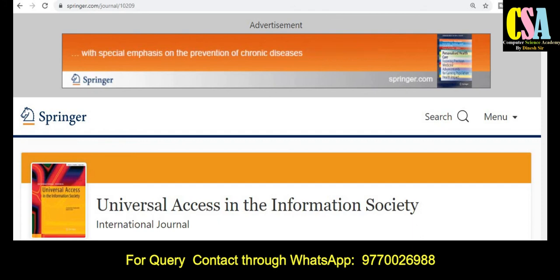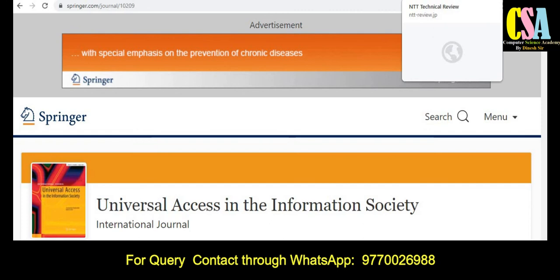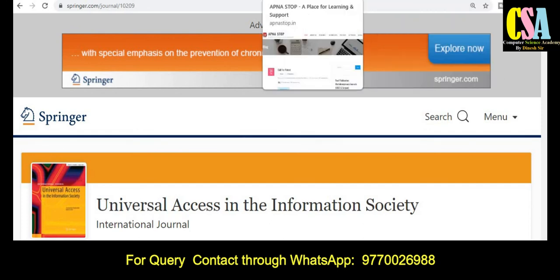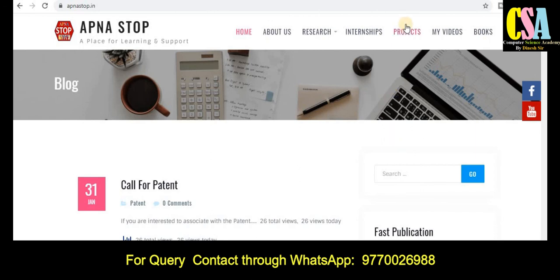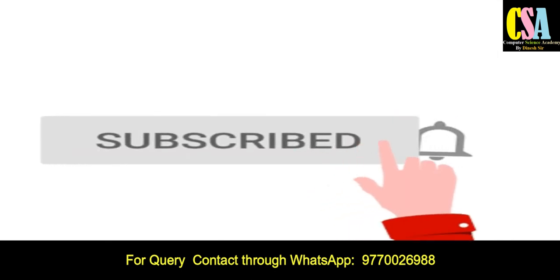Thank you for watching this video. If you have not subscribed to the channel, please subscribe for more upcoming important videos. You can also explore the website apnastop.in — the link is in the description box. You will also find my WhatsApp number on screen and in the description box, and you can join our WhatsApp group. If you are looking for help with patent, copyright, or publication, just ping me through my WhatsApp group and I will definitely help you. Thank you friends.